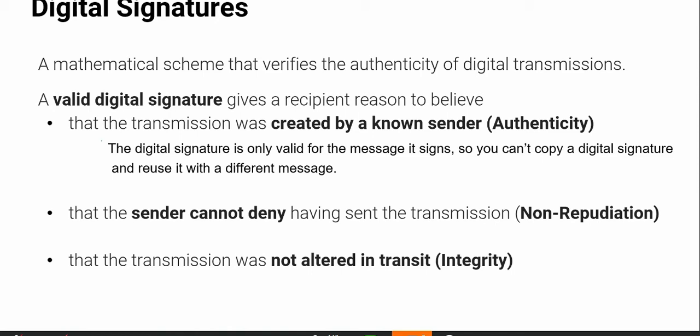So the signature — a valid digital signature — is something where you want to make sure people can authenticate who sent the message, or who signed the message. The other thing you want to make sure is that when the message is being passed, there's some integrity — nothing would change, and you can detect that someone changed the message. And third, also very important, is what we call non-repudiation.